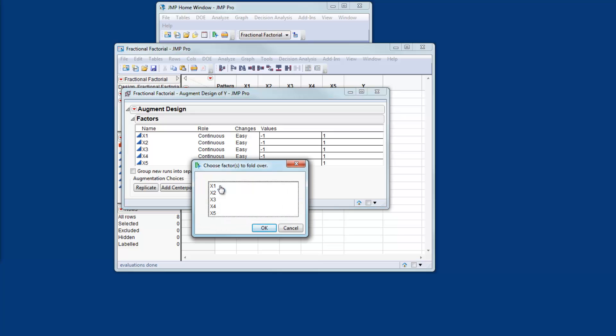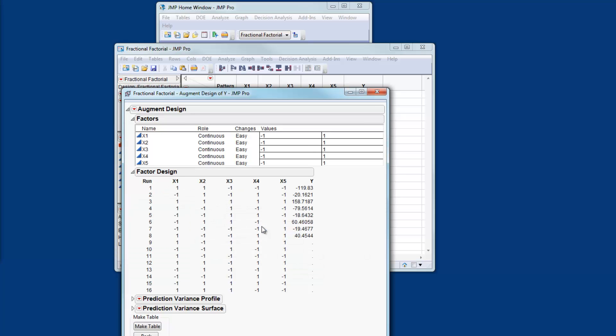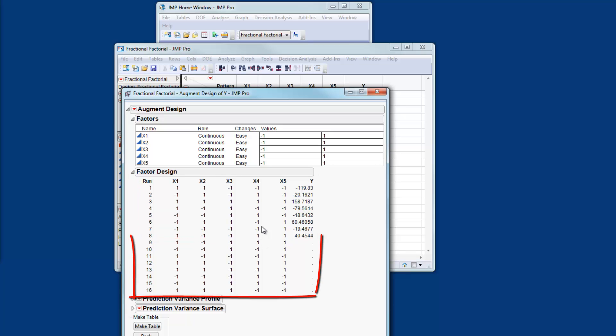When I do this I'm asked to specify which factors I wish to fold over. Well I just wish to fold over the factors X2 through to X5 because we have already screened out the X1 effect. This creates a design for me which has 16 runs. The first 8 runs are the data points we already have plus an additional 8 runs which will resolve the ambiguities in the data.